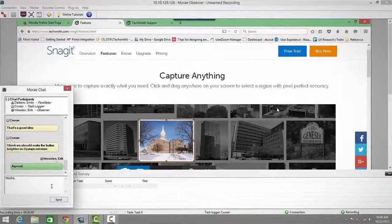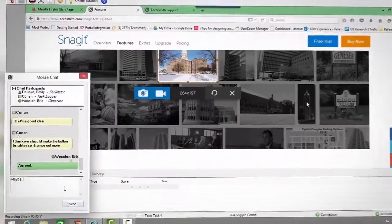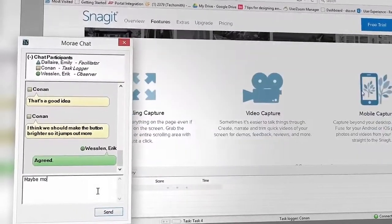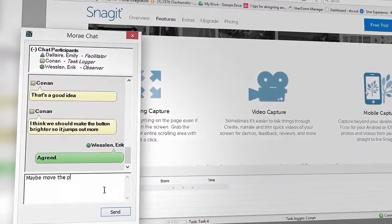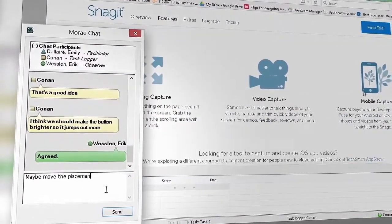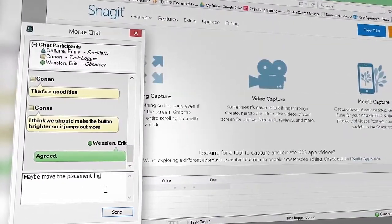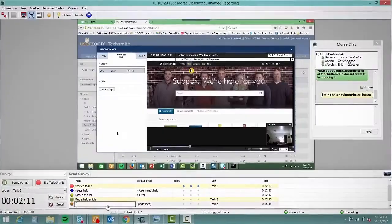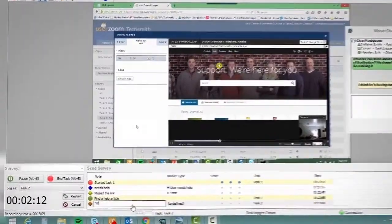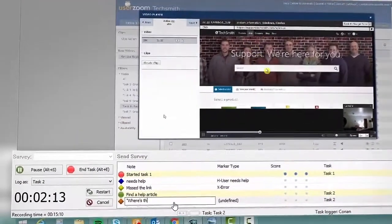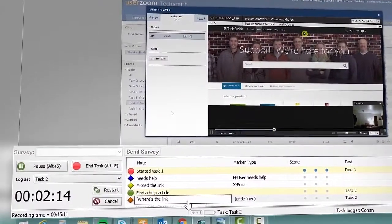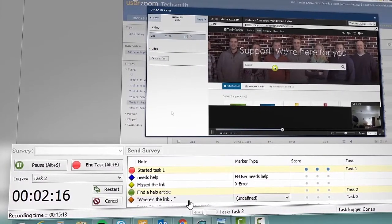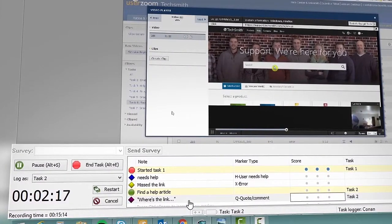Meanwhile Eric and Conan are watching live using the Moray Observer. Moray allows you to pick up on interesting things like when he struggles and when he thinks, and they are chatting with one another about what they see the whole time. Conan is getting a head start on the analysis by logging tasks and taking notes on the Observer. For example, after the participant has started task 1, Conan makes a note about their struggle finding information on the site.